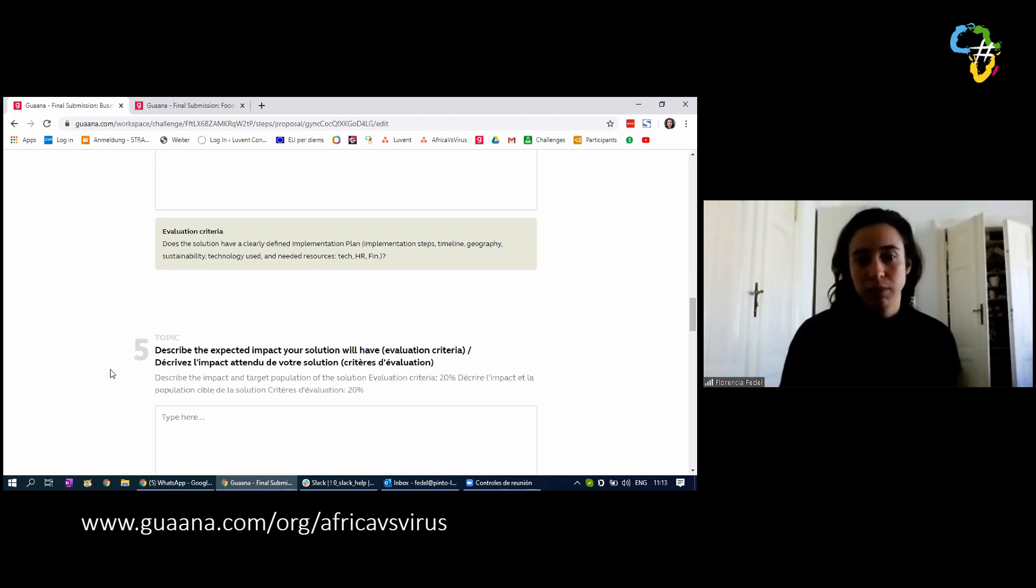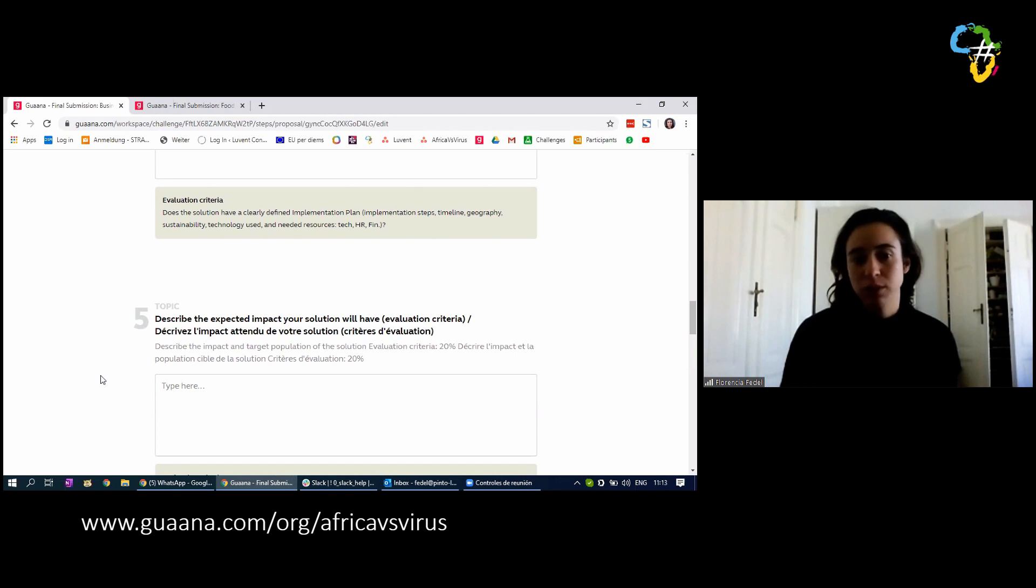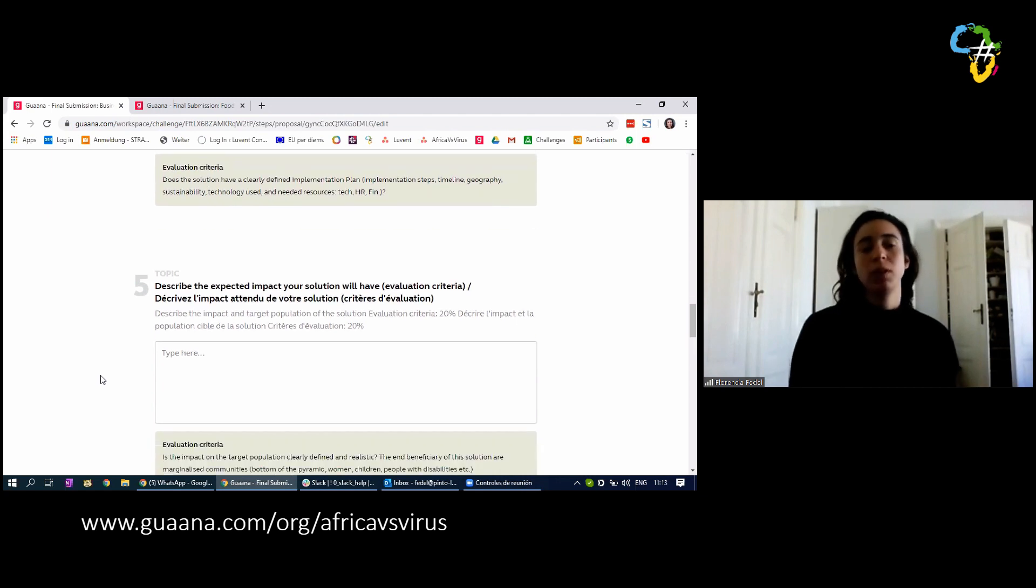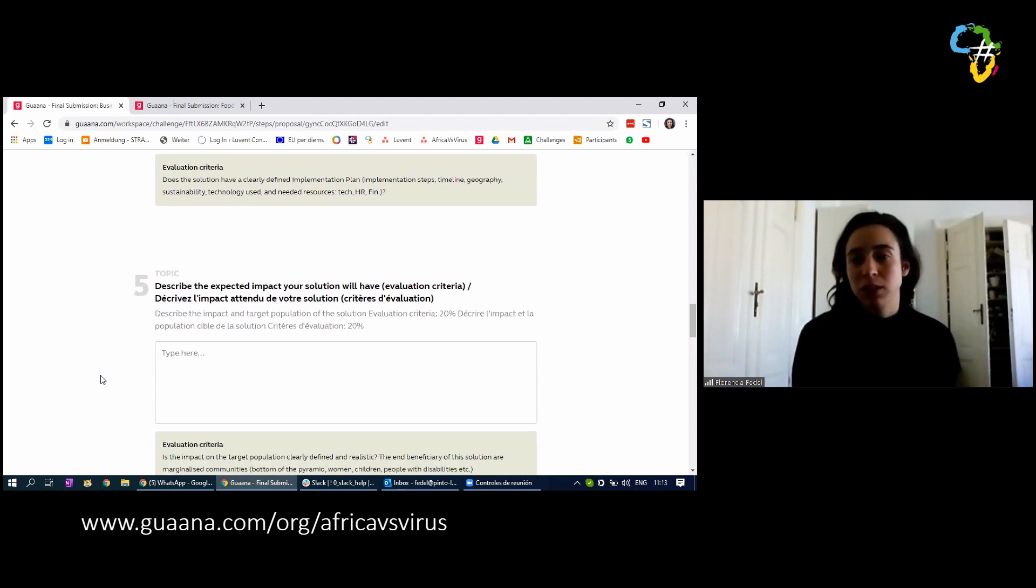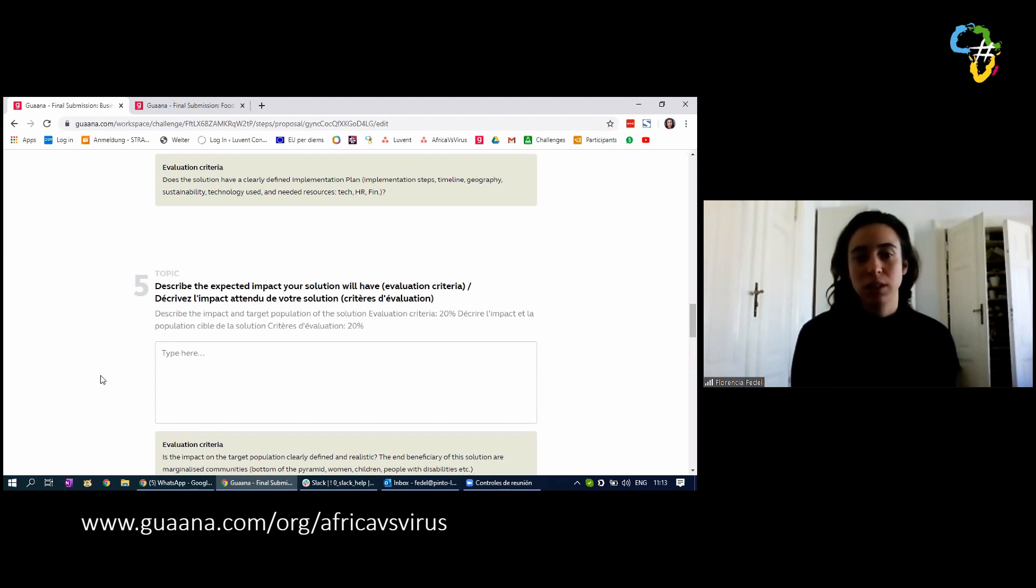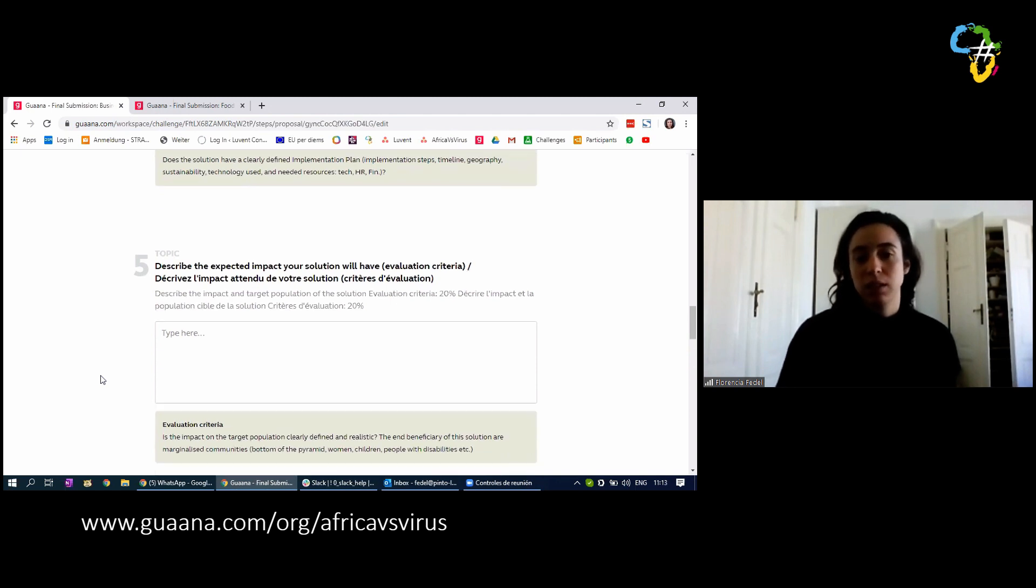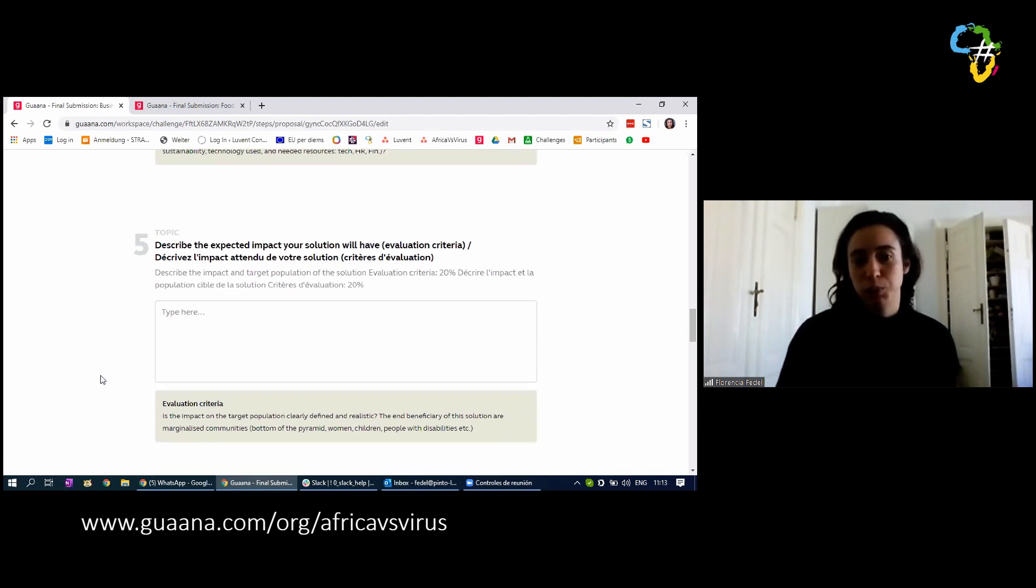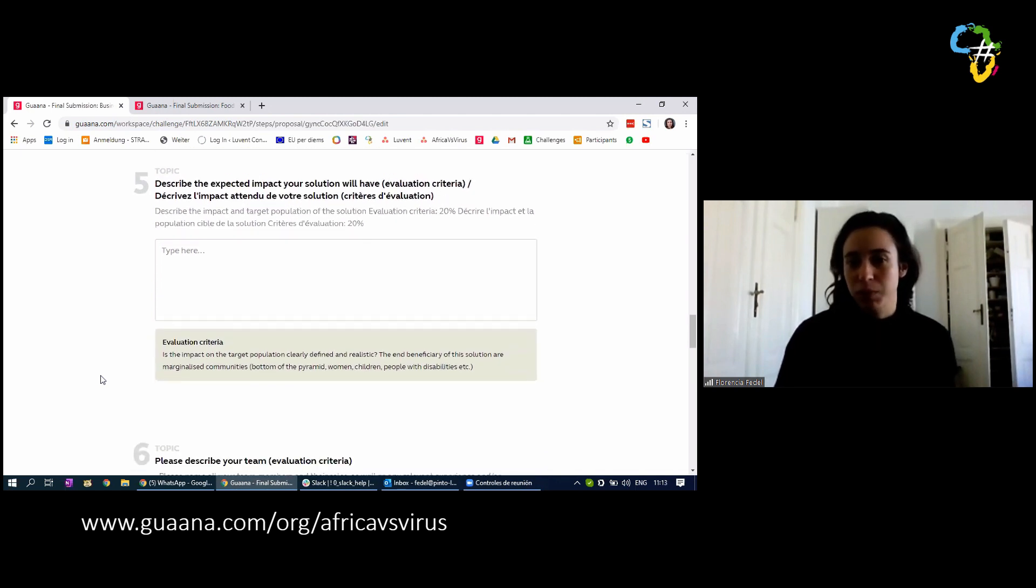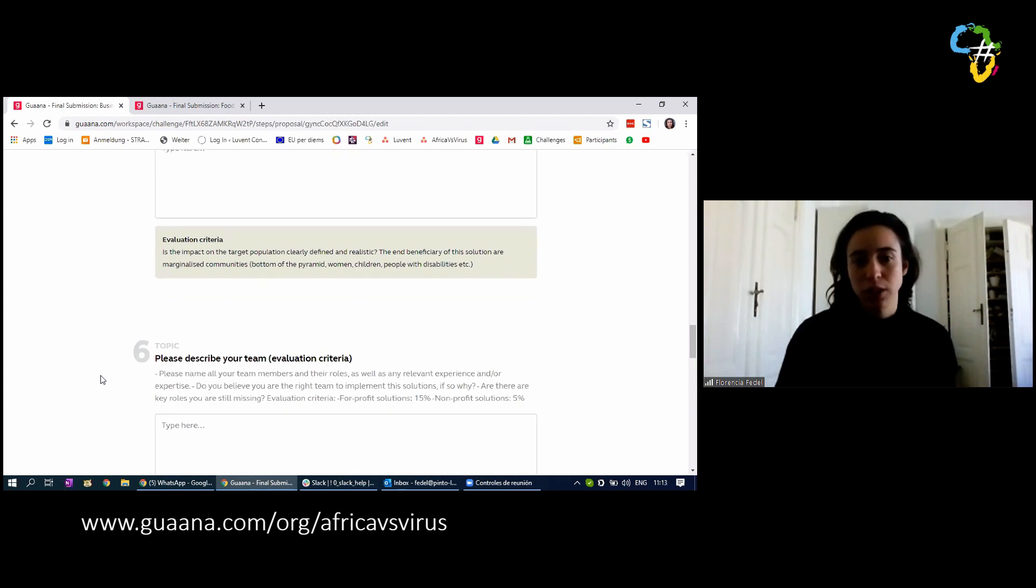Then we have number five. We have to describe the expected impact of your solution. Again, with the evaluation criteria, 20 points. Describe the impact is what you expect could happen after you implement your solution. So who is the target population, how you could affect their livelihoods, and basically describe what could be the outcome of implementing your project.